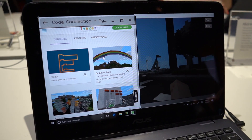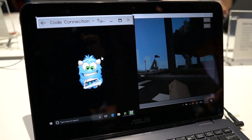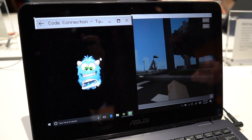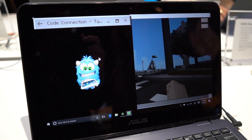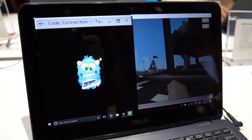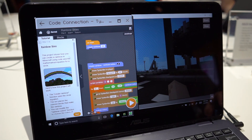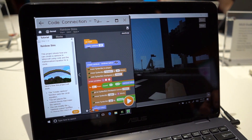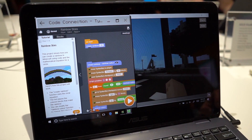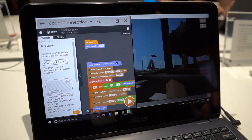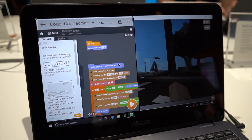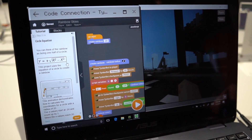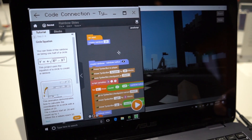Once I launched Rainbow Skies, in the tutorial we show some examples of math being brought in. Because a rainbow is a semicircle, we show the math behind that. Here is a little bit of detail in the tutorial on the different steps. If I click Next, you can see the equation that would be used to calculate half a circle, and that goes into the code here.